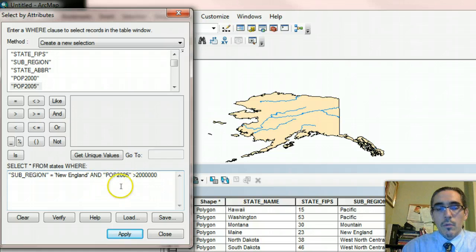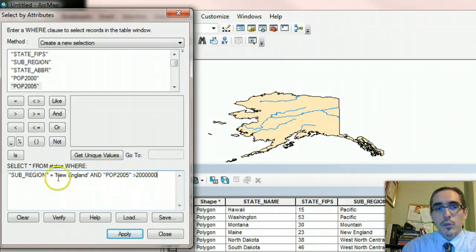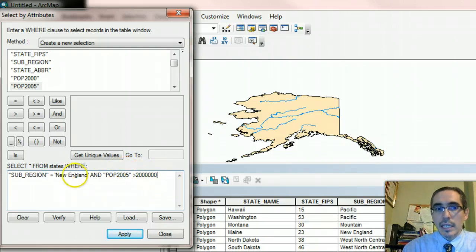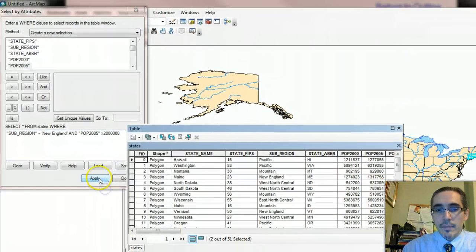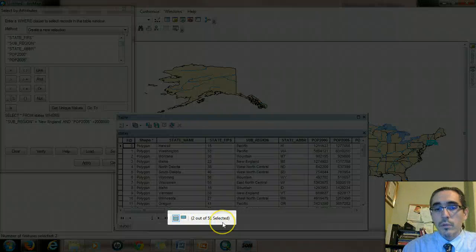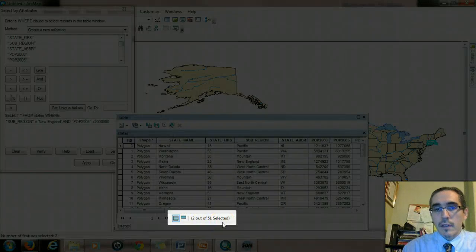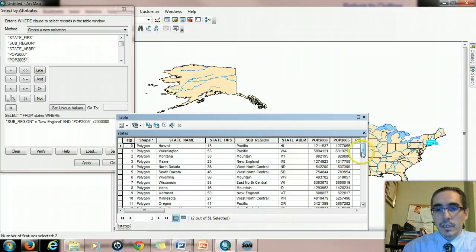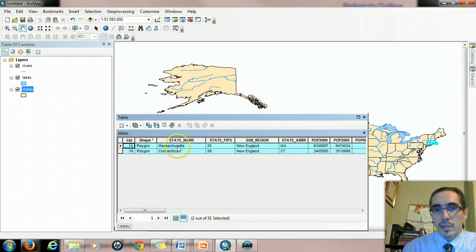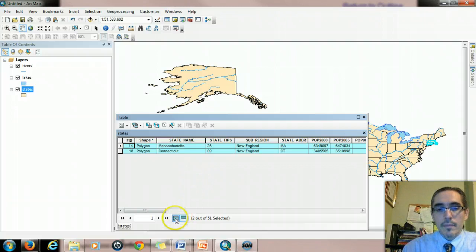What this is going to do is it's going to evaluate records and look for ones that are true on both counts, that are simultaneously true in both cases. They'll need to be in New England, and they need to have this population. When I hit apply, we can see right away that two of our states met both criteria simultaneously. If we use the select records button, we can see that was Massachusetts and Connecticut, the only two New England states that had more than 2 million people in 2005.